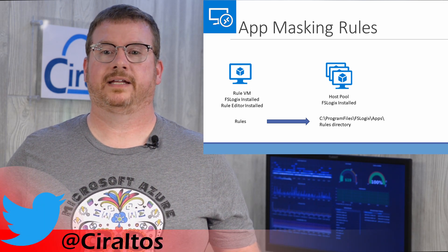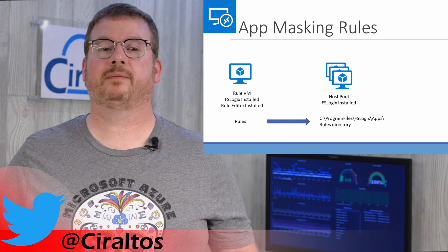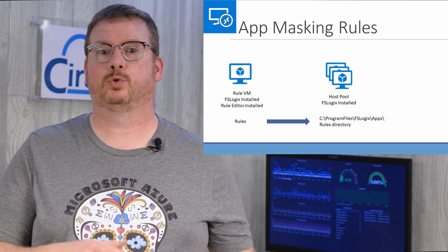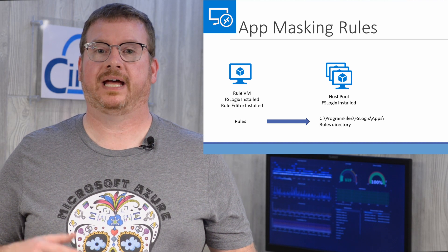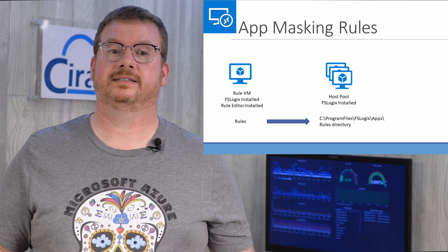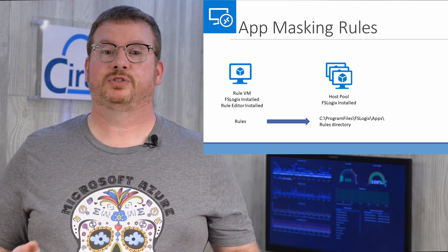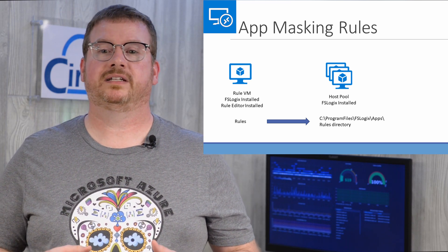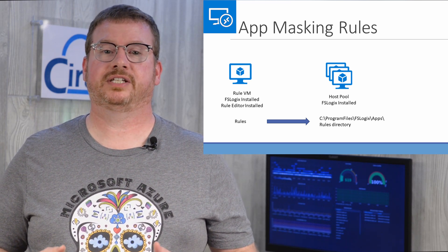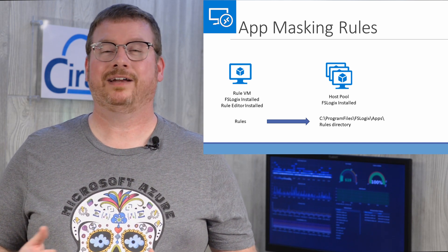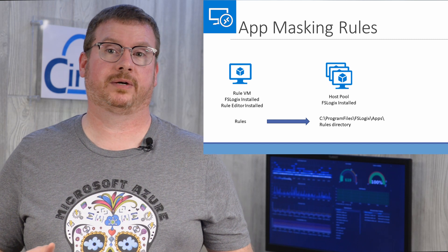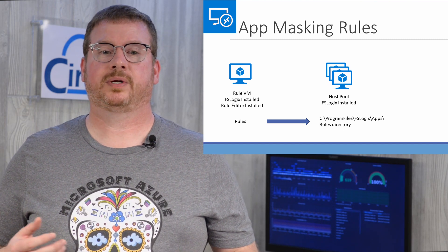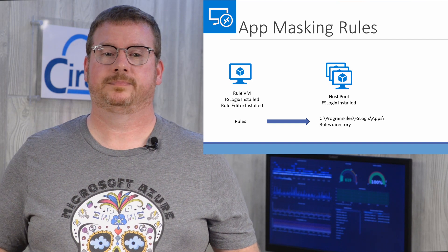The client computers have to have FSLogic installed. They don't need a rule editor. Once created, the rules are copied to the C program files FSLogic app rules directory. The rules are automatically detected by FSLogic and then compiled and updated on the system. Copying these rules to the clients is not so automatic. If you have a way to distribute files to computers such as SCCM, that would be the best option. I don't have that, so I'm using a copy script and a GPO that runs at startup. I'll make that script available on GitHub if you want to see it. Link will be below.